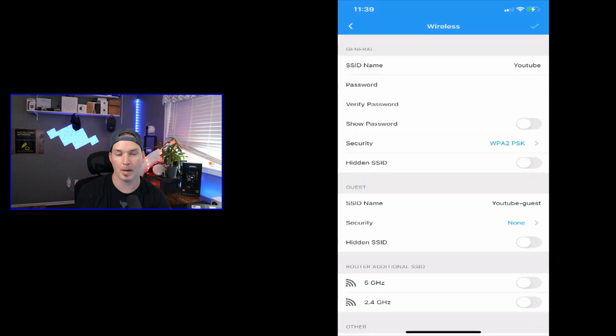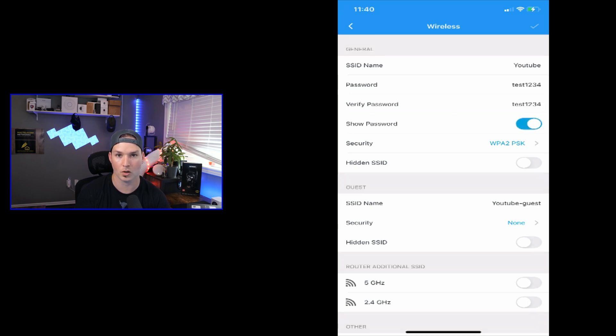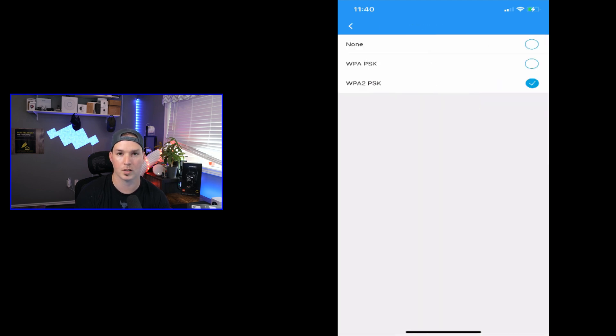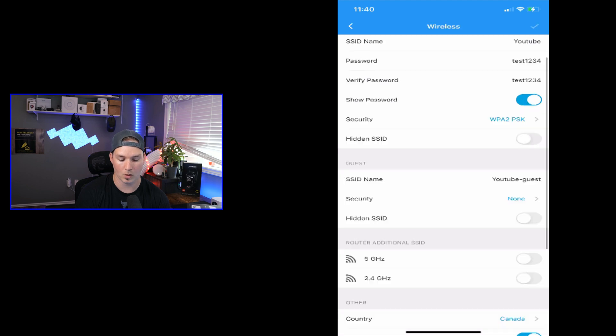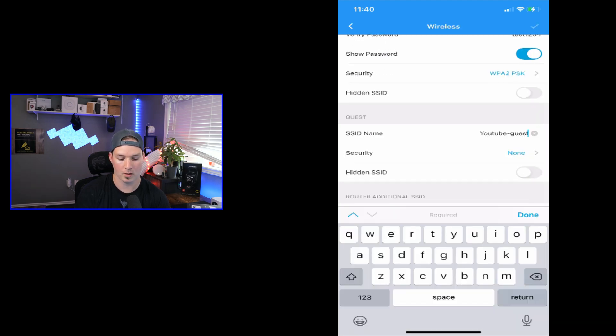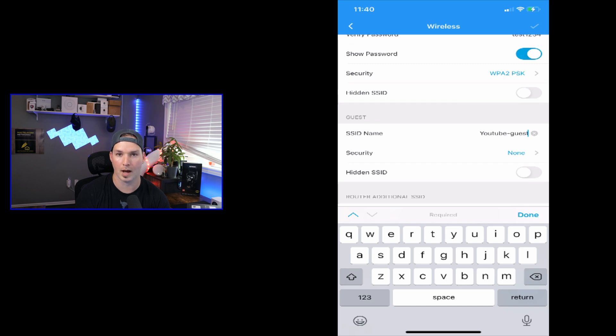Under wireless, we could see our main SSID, which is called YouTube, and then our password. We could click the toggle switch to show the password. And then we could see our different security types. Right now it's WPA2 pre-shared key. For the security types, we have none, which would mean this is wide open, WPA pre-shared key, and WPA2. We could hide our SSID, and then we have our guest Wi-Fi. So under our guest Wi-Fi, the SSID just automatically creates YouTube-guest. But we could change this, and then we could add a security type to it.